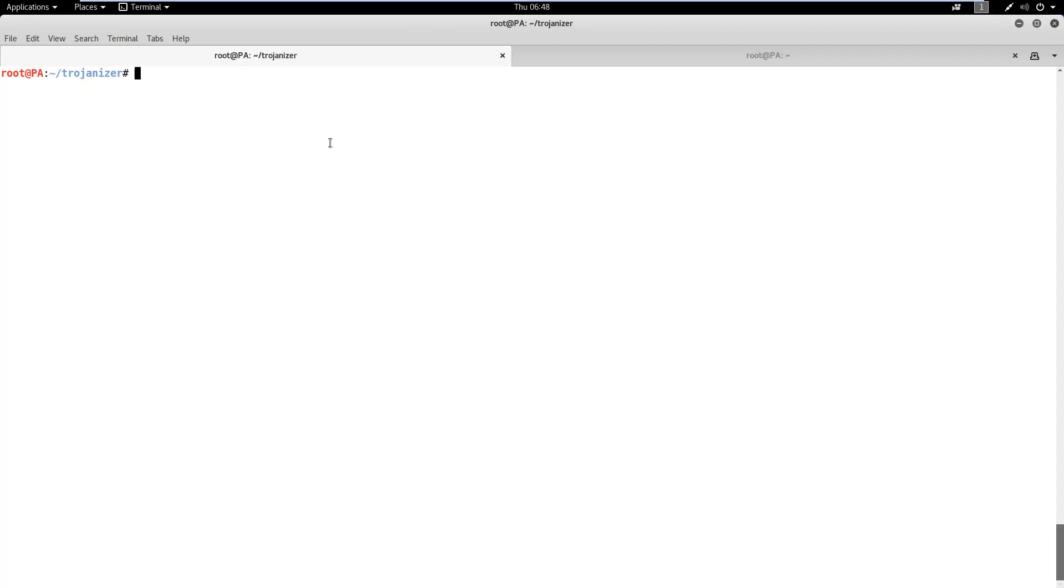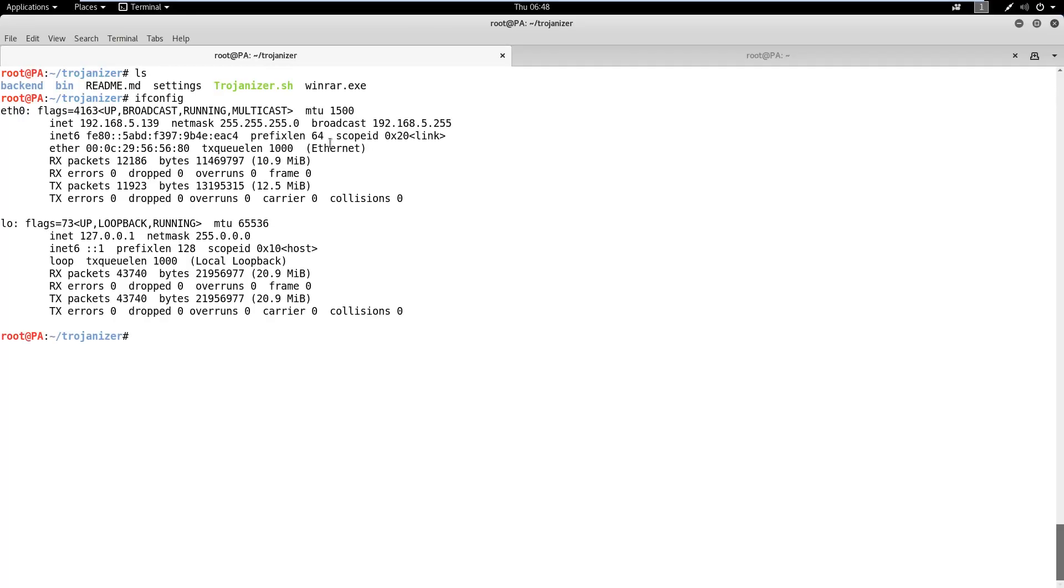In this demo, we will learn how to generate an SFX archive to deliver a backdoor using the Trojanizer tool. First, we need to generate the backdoor. Let's check the IP address of the attacker machine.